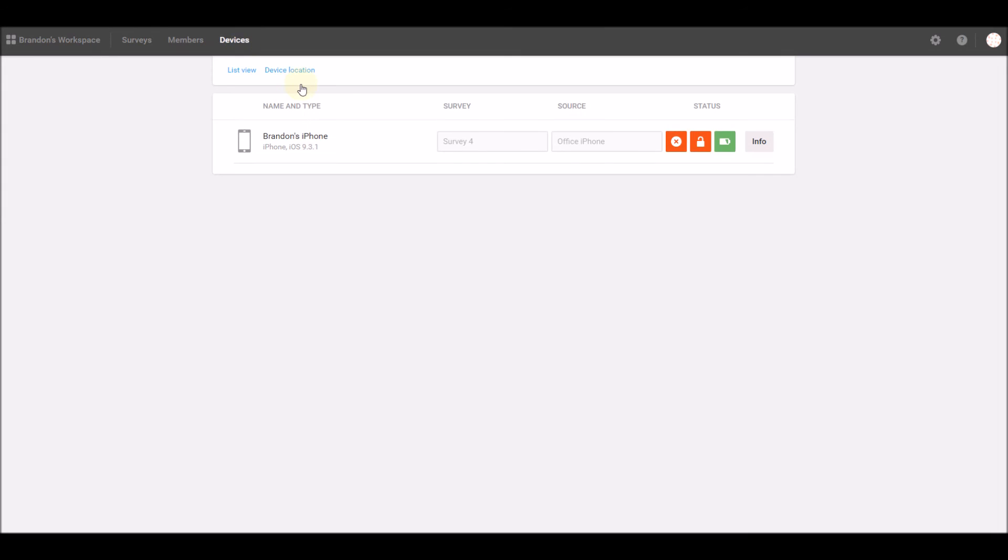Clicking on the Devices tab will show you any devices you've connected to your account via the iOS or Android app.